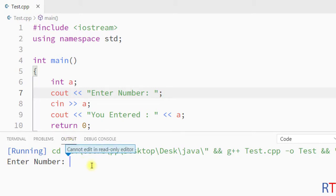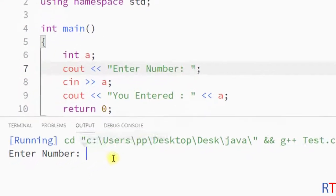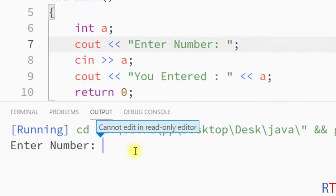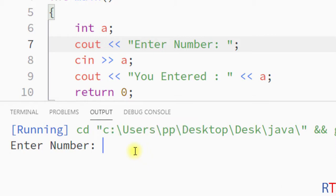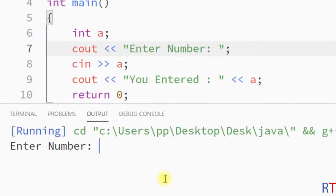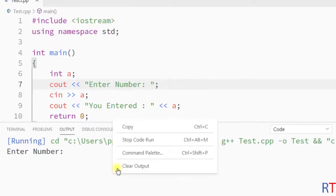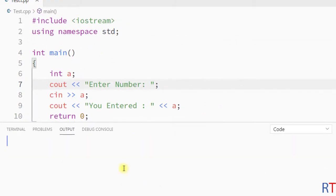Inside the output channel it shows 'cannot edit in read-only editor' because this is a read-only editor. We cannot take user input inside the output channel. So to fix the problem, first of all I'm gonna stop the code runner.